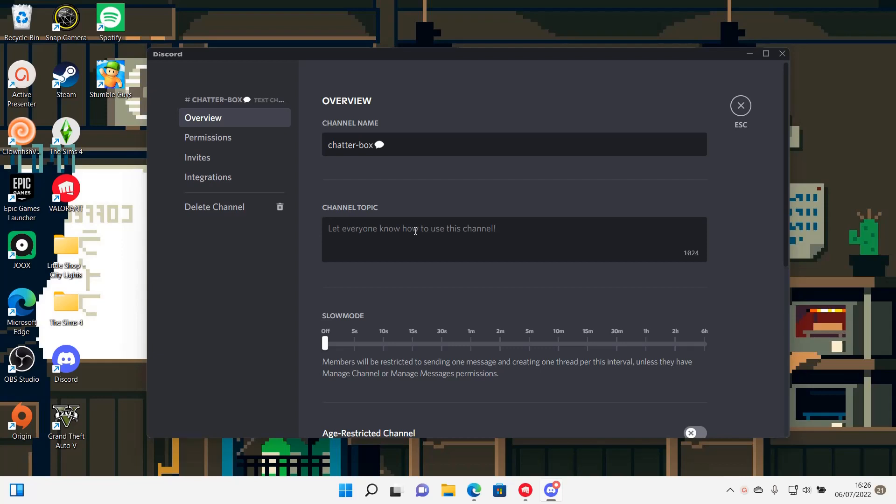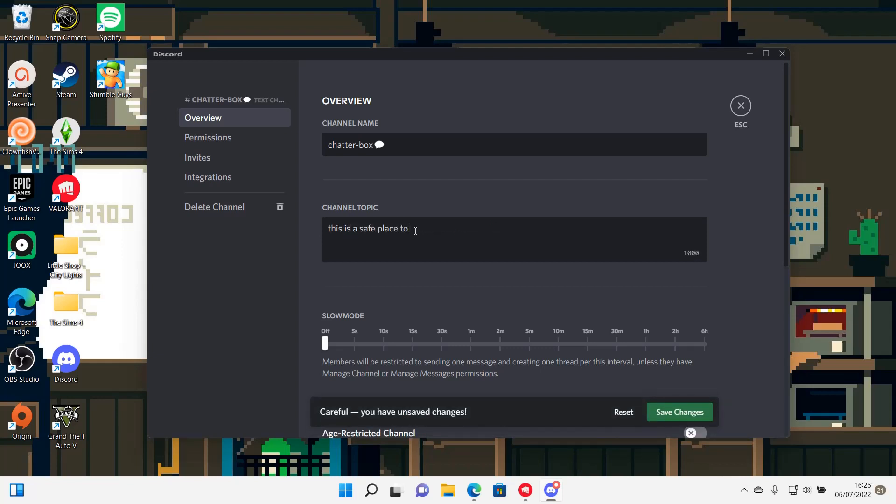So for instance, this is a safe place to talk. Then you're going to press save changes.